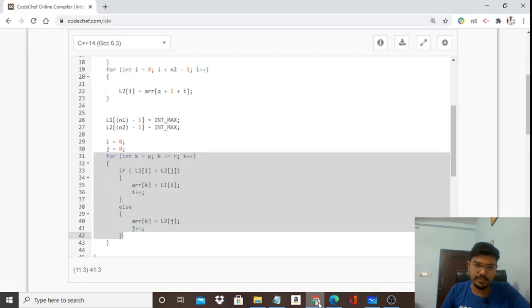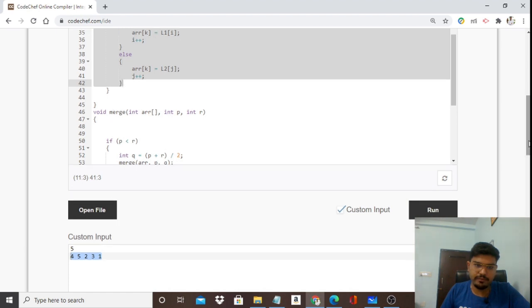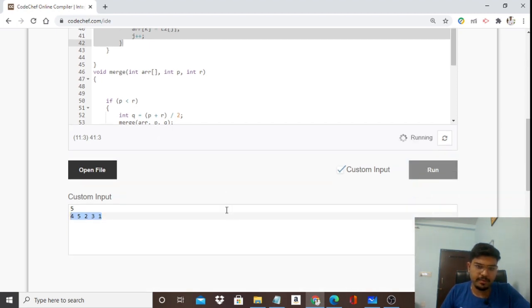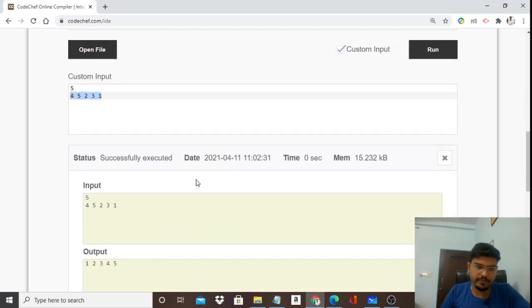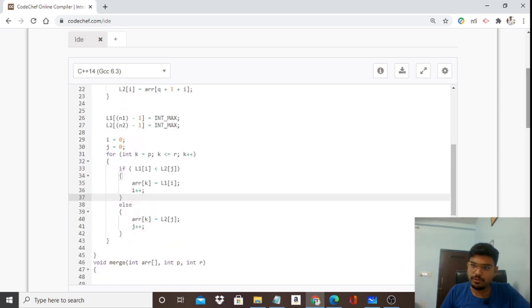Let's test the code. With n=5 and the given array, running the code produces the output: 1 2 3 4 5 — which is the correctly sorted array. This confirms the merge sort algorithm is working as expected.